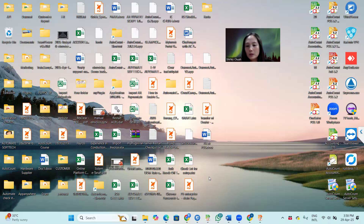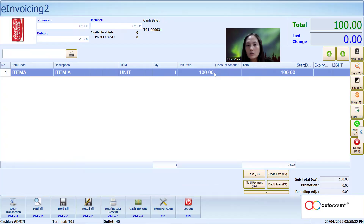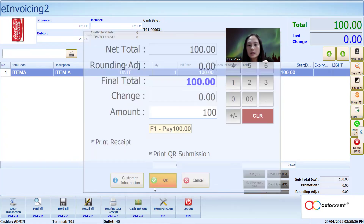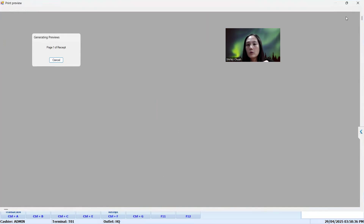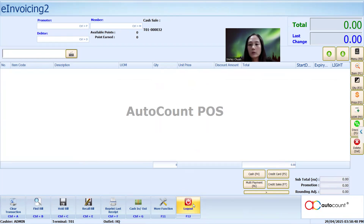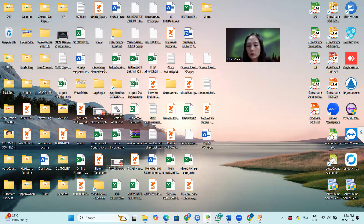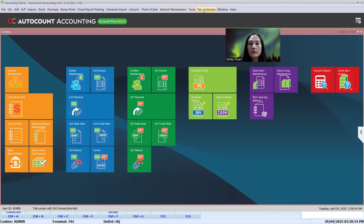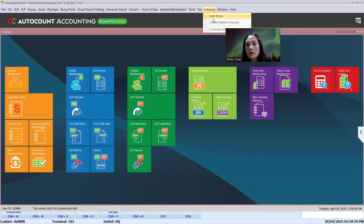Next, I'll show how to do a consolidated e-invoice. For consolidated e-invoice, you just do as usual — issue cash 100 and save. If the customer did not scan or did not request any e-invoice, then by the seventh of the subsequent month, you log in to your AutoCount back-end. Go to the back-end and there is a module called e-invoice, then go to Consolidated e-invoice.